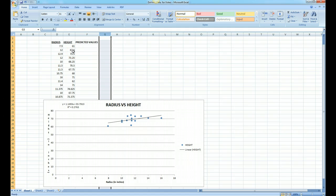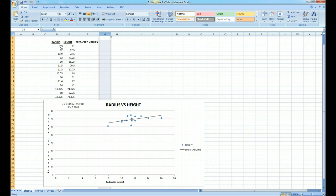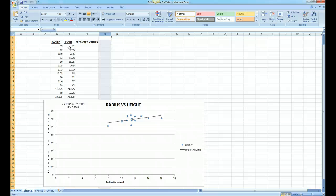So for example, let's say the radius bone is 7.9 inches. In actuality, the height of the person we measured was 61 inches. According to our equation, we would have to figure out by substituting 7.9 for x into our equation, we would find out what the predicted value is.